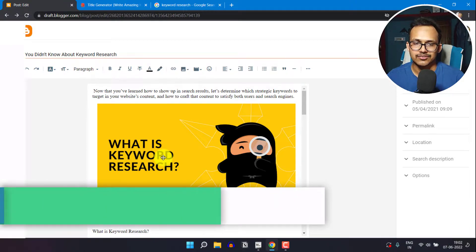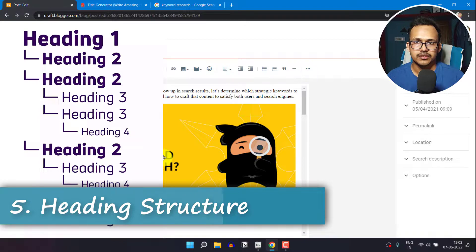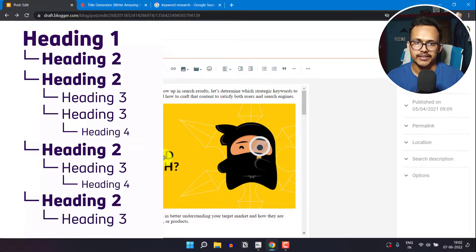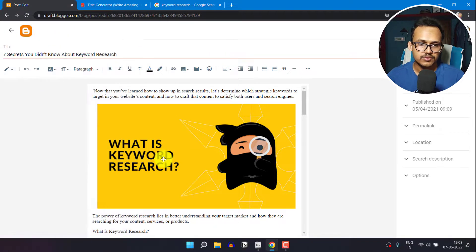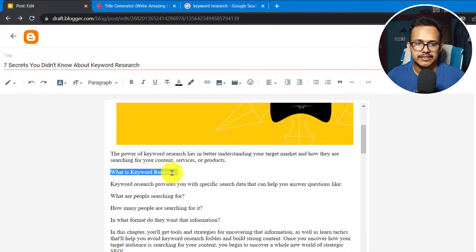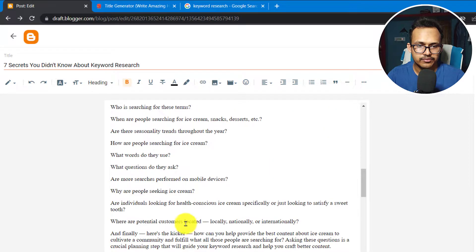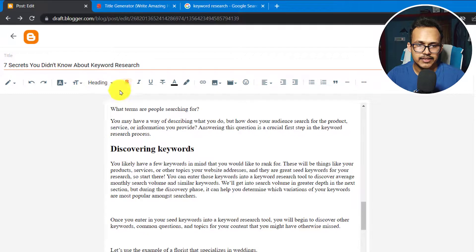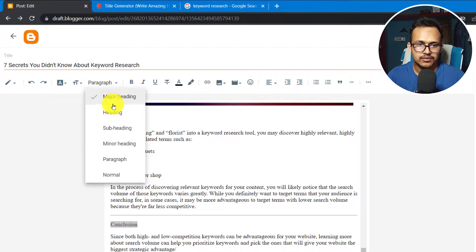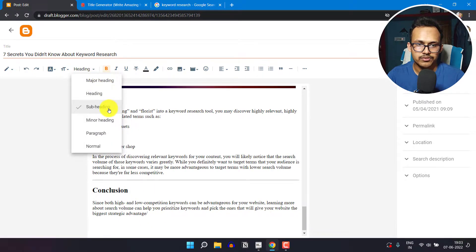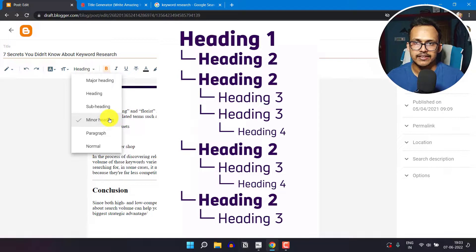Next, focus on the heading structure. Heading structure tells users and search engines more about the content and helps them understand the topic. To make text a heading, highlight it and change it to H2. The H2 tag is the main heading, H3 is a sub-heading ('soft heading'), and H4 is a minor heading. Under H2 tags you can add multiple H3 tags, and under H3 tags you can add H4 tags. Maintain this structure throughout your blog post.